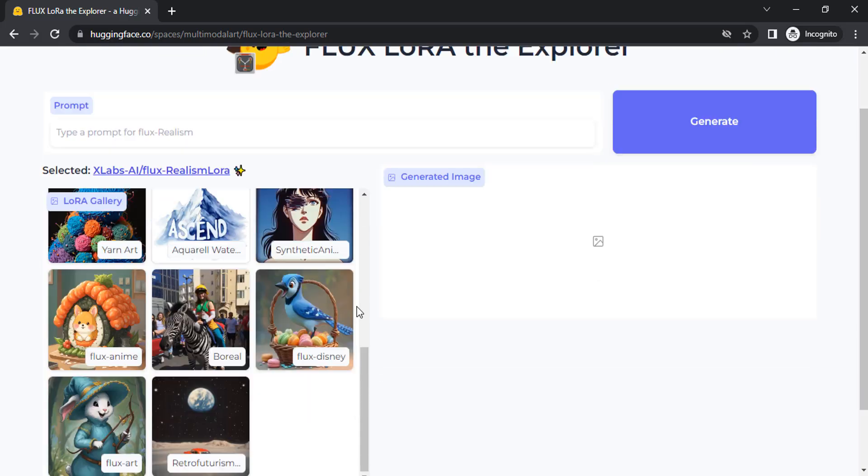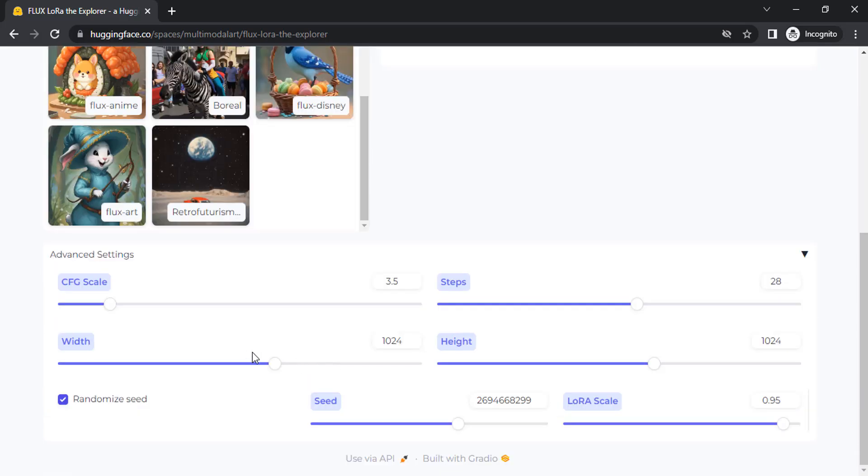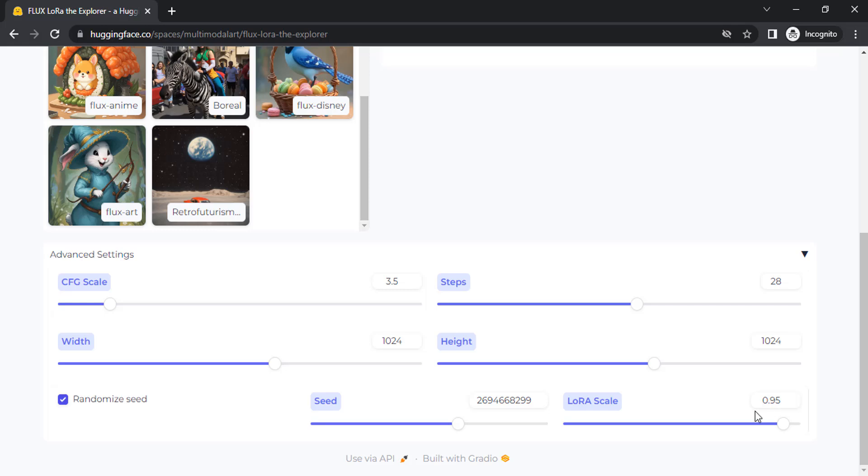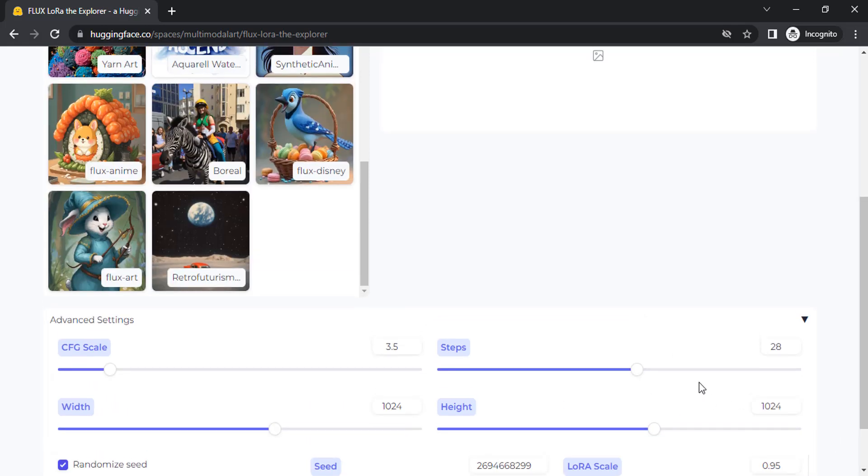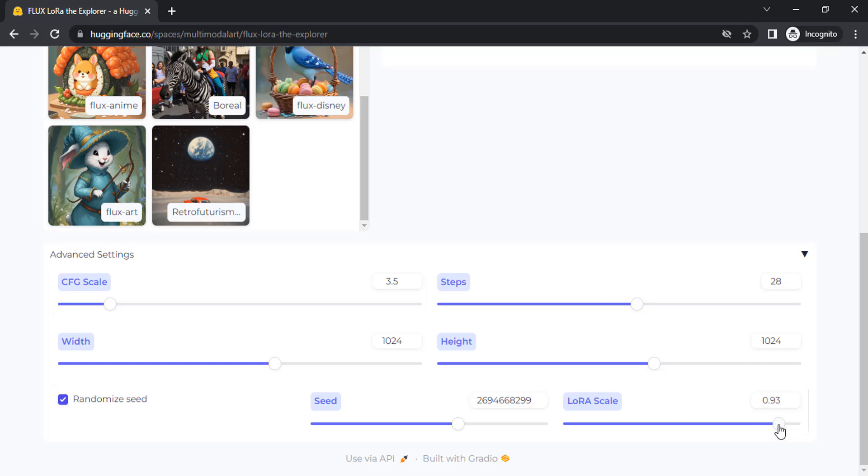Scroll down and you can see the advanced settings option with different settings that you can change. You can also see the LoRa scale, now at 0.95 value. If you change the values it will affect the LoRa filter. 1 is the maximum and 0 is the minimum, with default at 0.95.